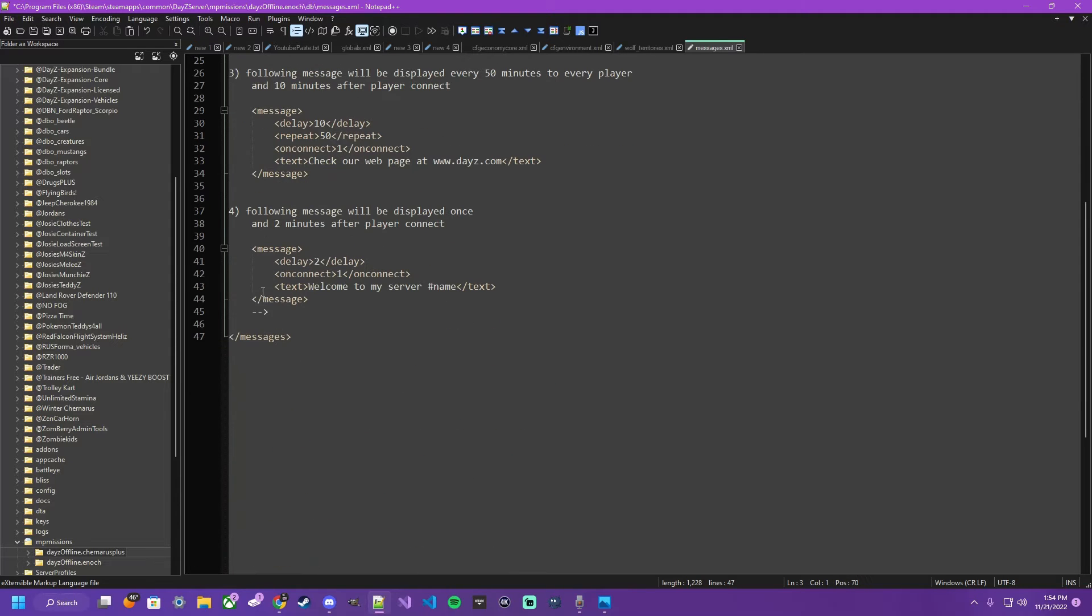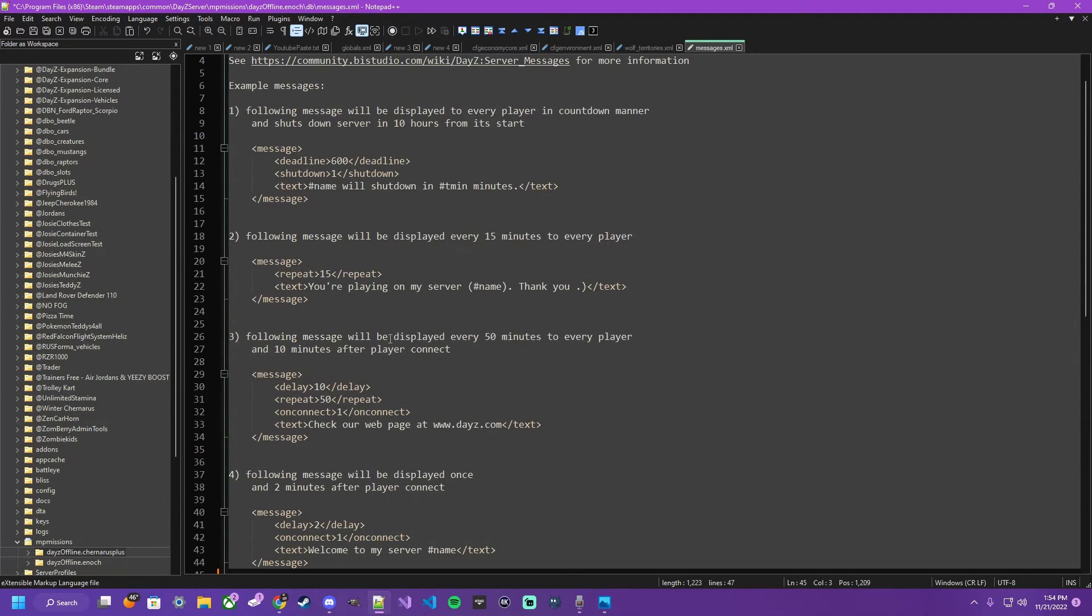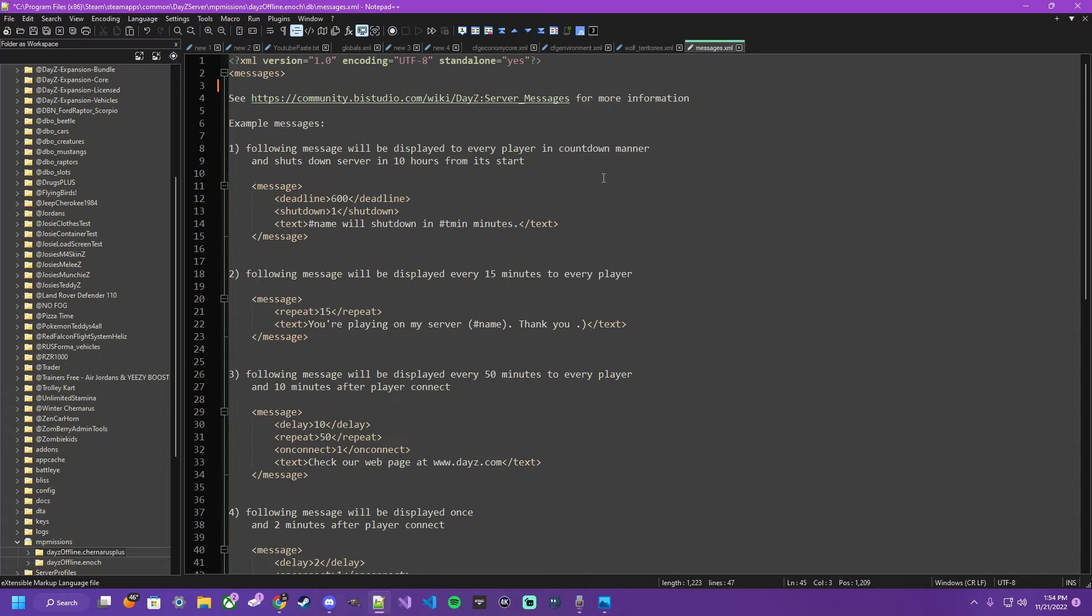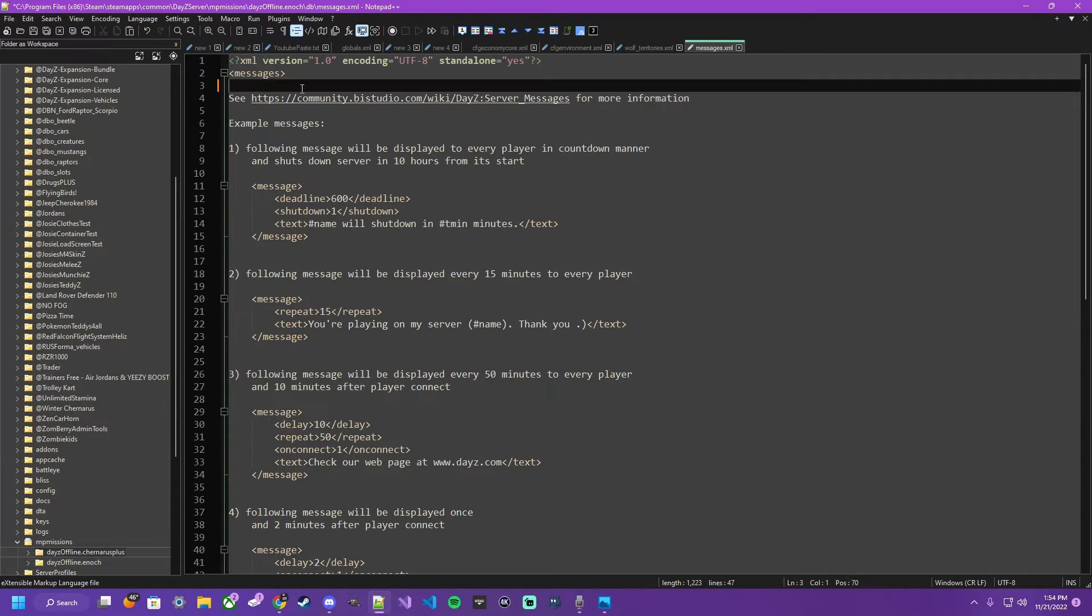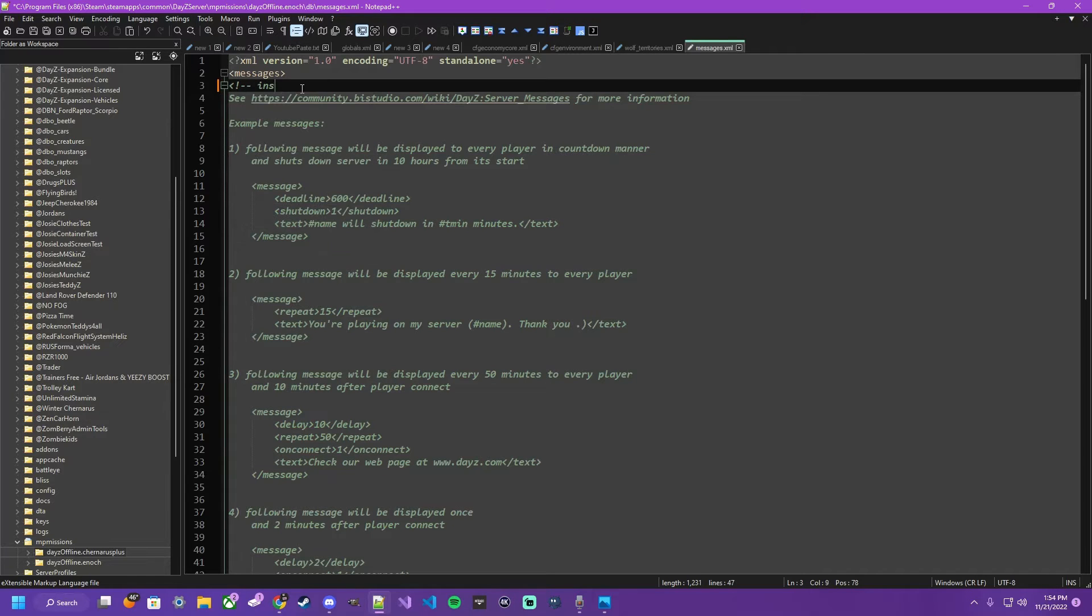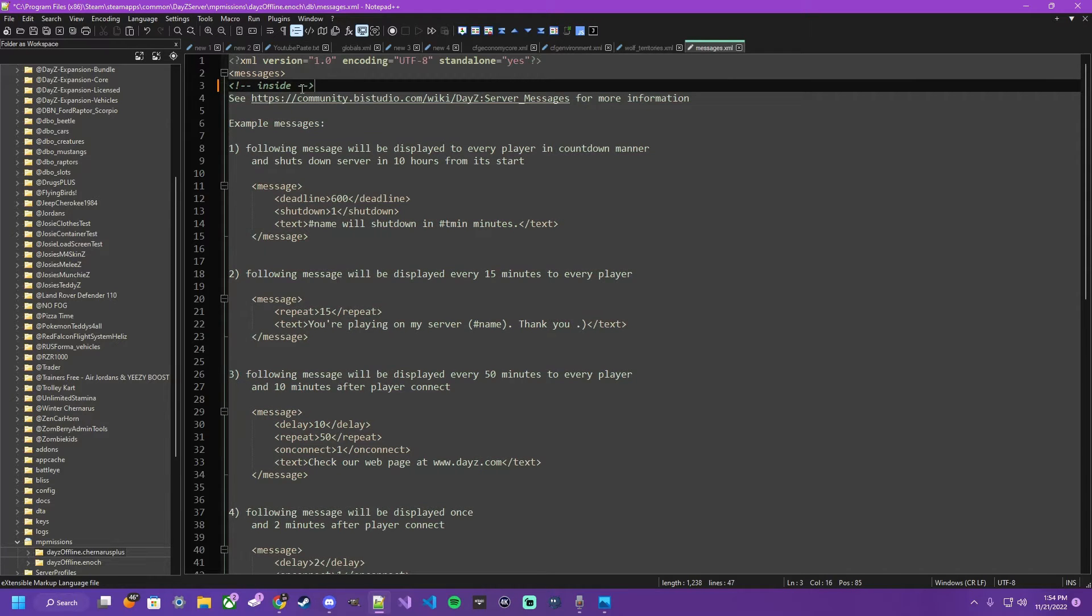you'll see the colors change. Now it can read anything inside of this. Just like in all the other xml files, anything inside of these arrows is commented out and no longer acknowledged.